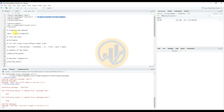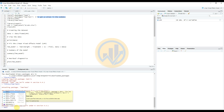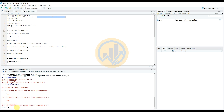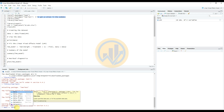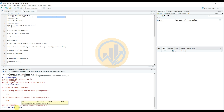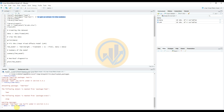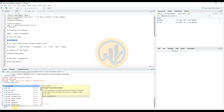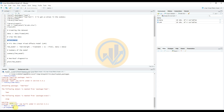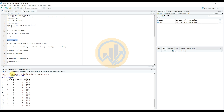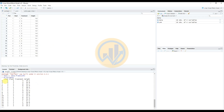Next, load the readxl library for importing our data file. Then load the dataset using: data <- data.frame(read_excel("lmm")), entering the file name as lmm. The data is now loaded. To view the data, enter the print(data) command. The console section now prints our data.